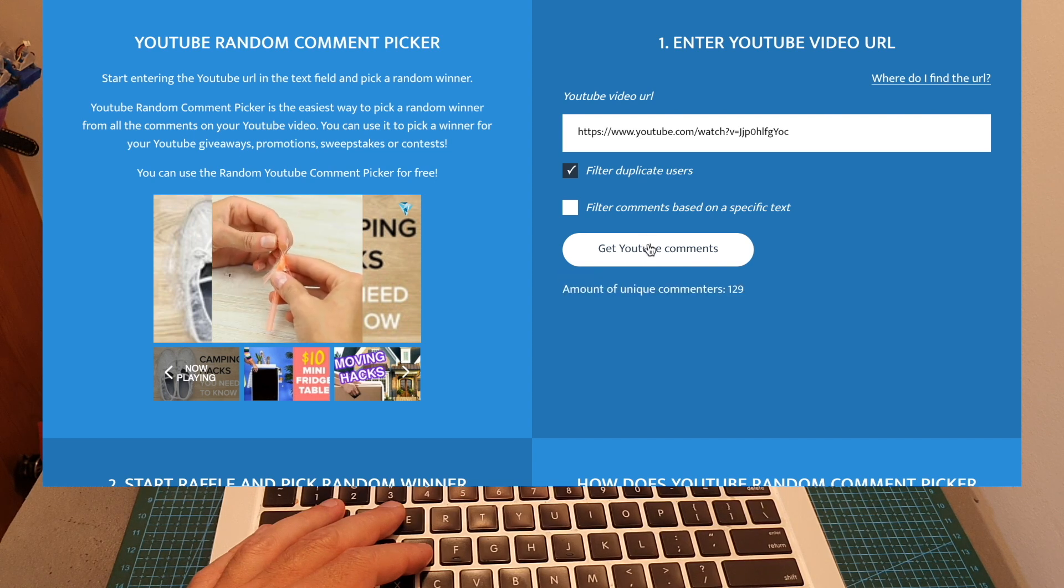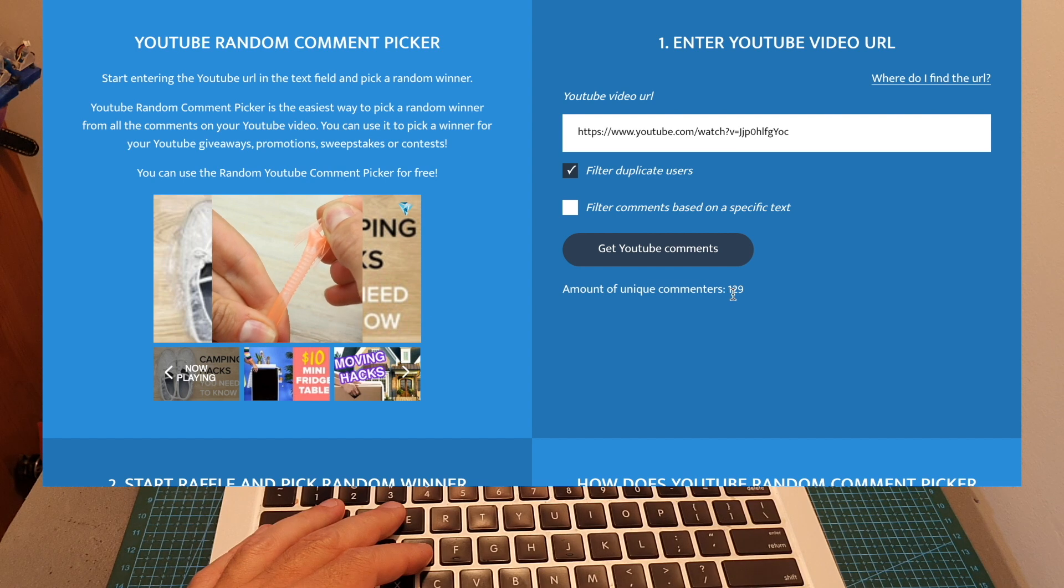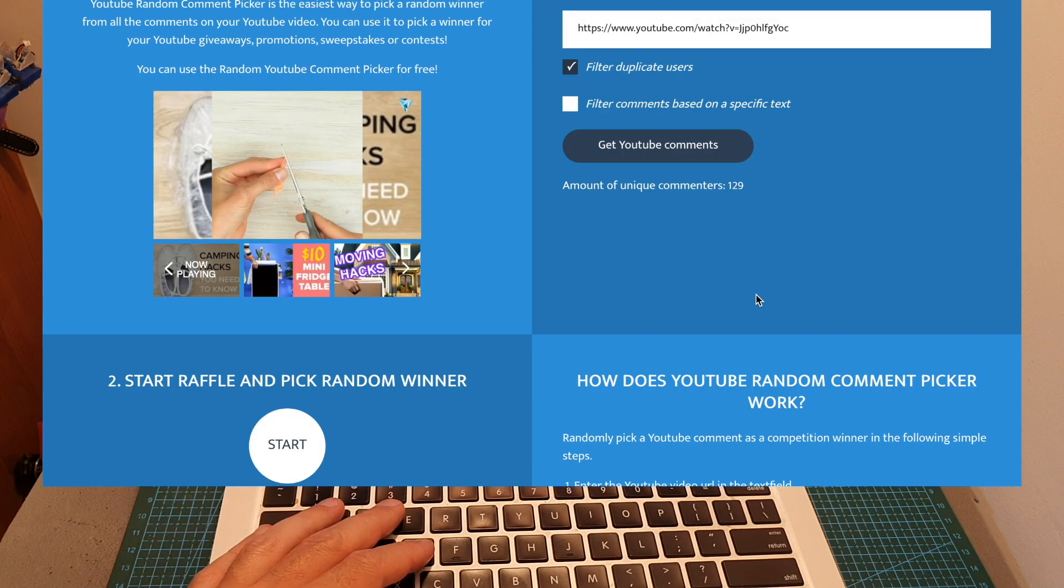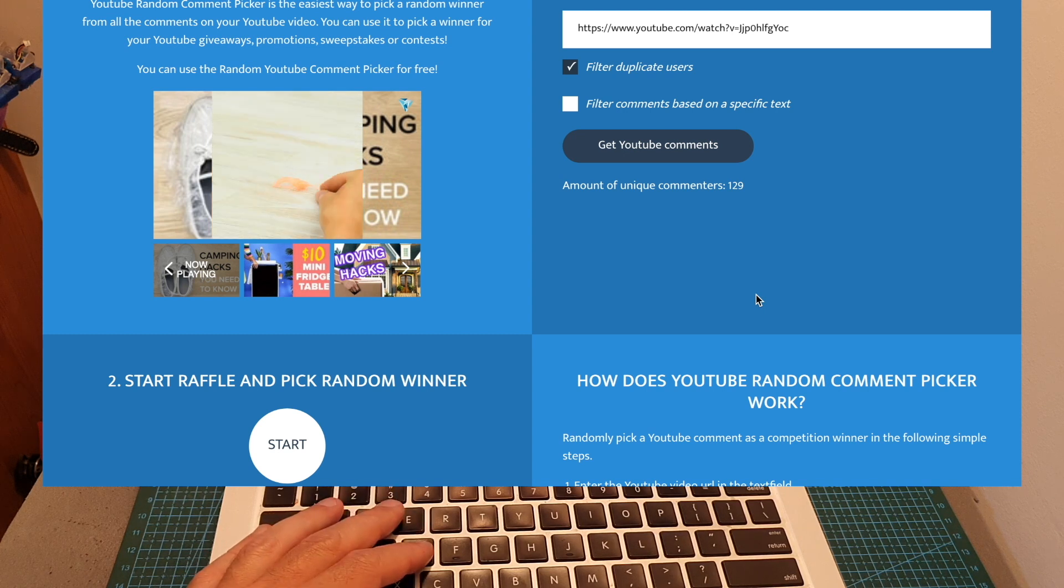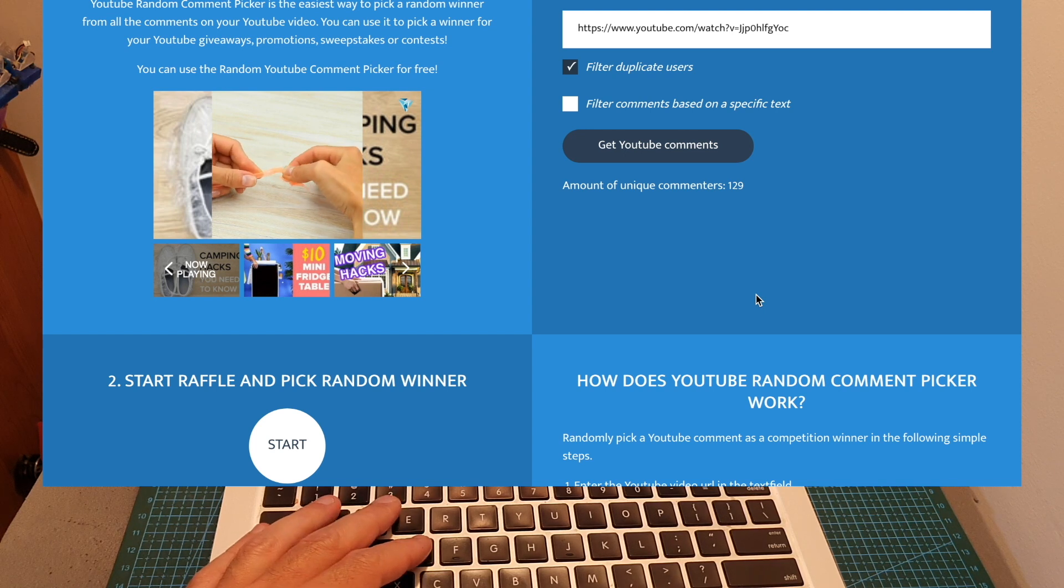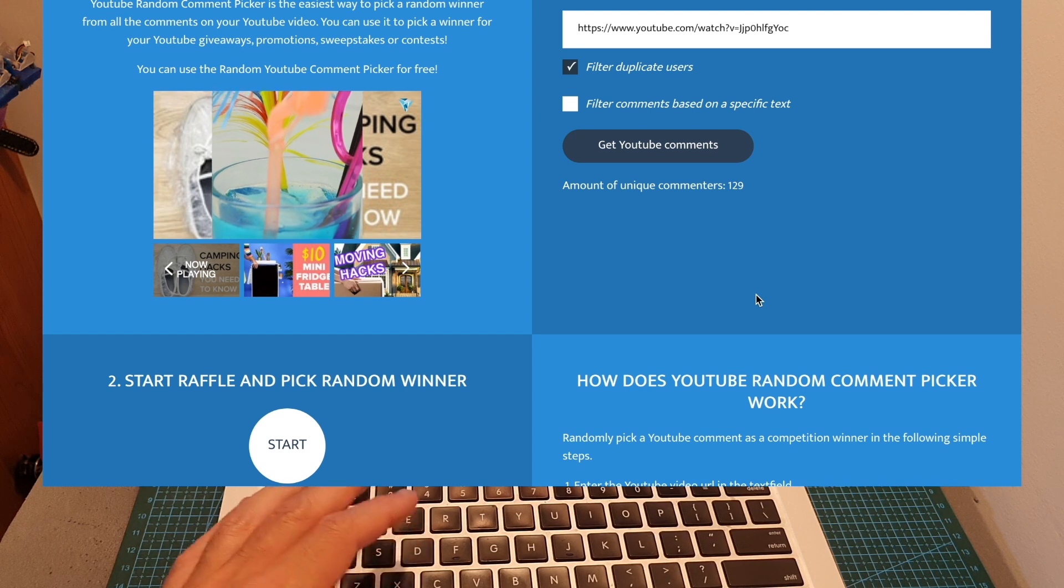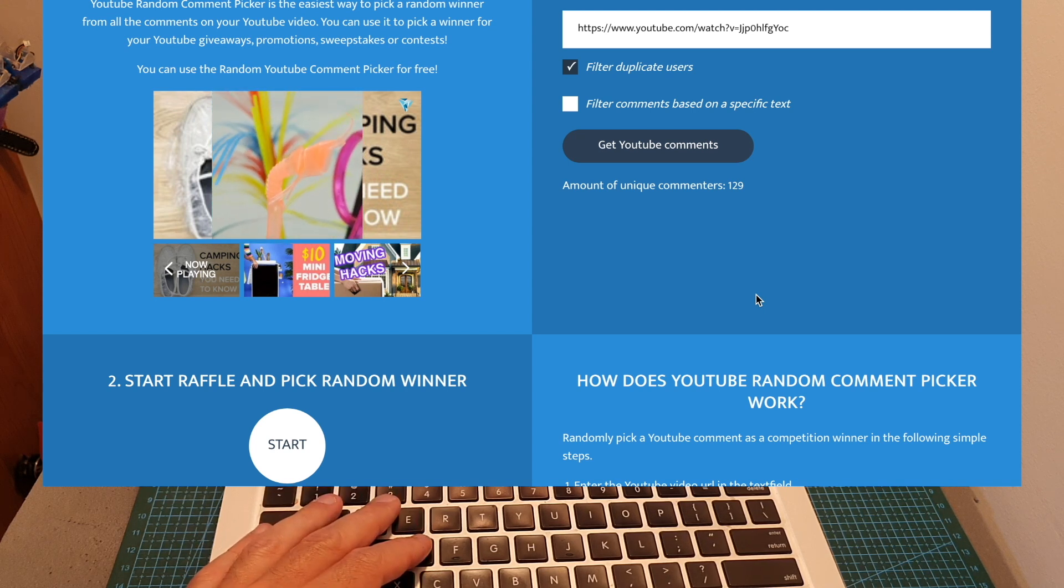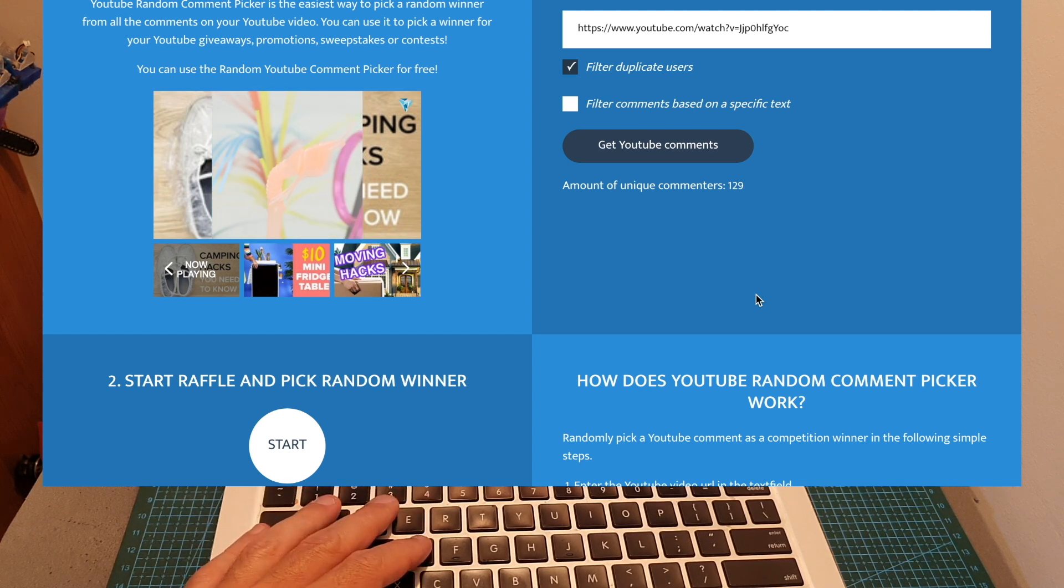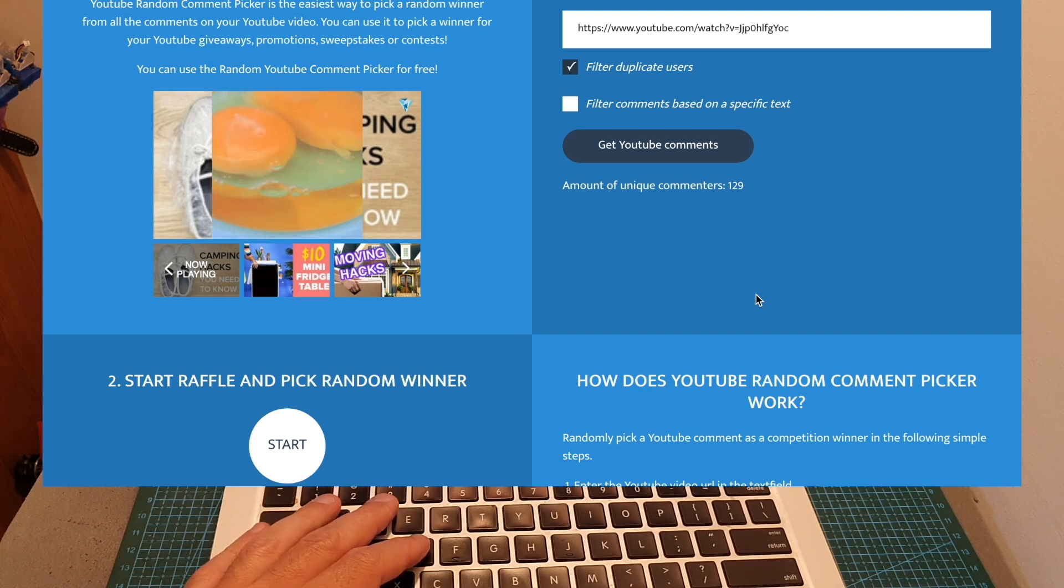You can see that the number of unique comments is 129, and I'm going to select two winners. In case the winner doesn't show up, the runner-up is going to get the prize. By the way, the first winner of the Foxeer Mix 2 still didn't show up, so only the runner-up showed, and in case the winner doesn't show up in the next week, the runner-up is going to get the prize.